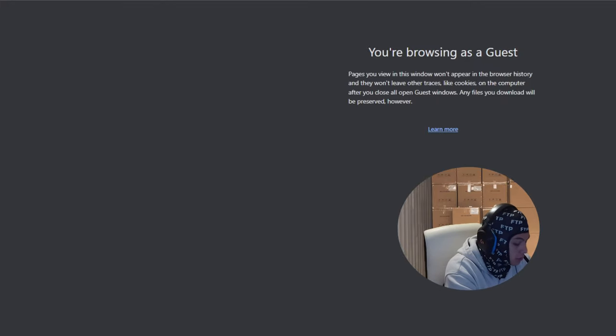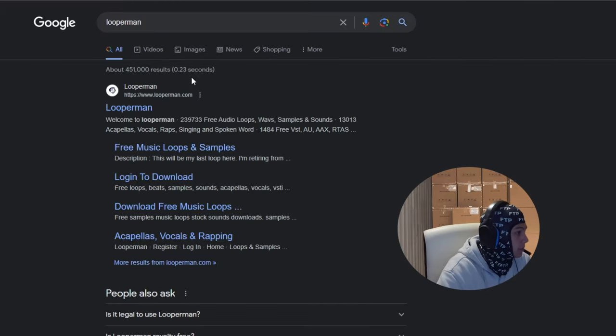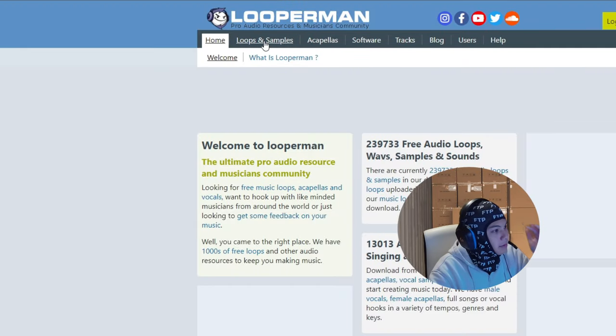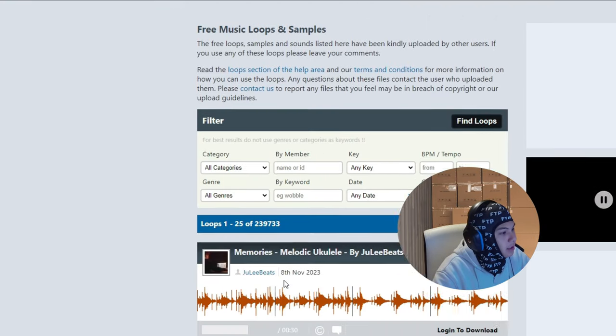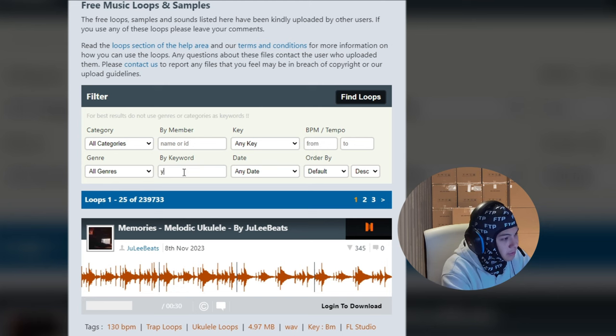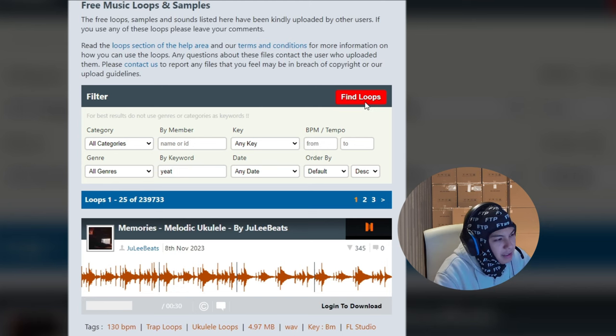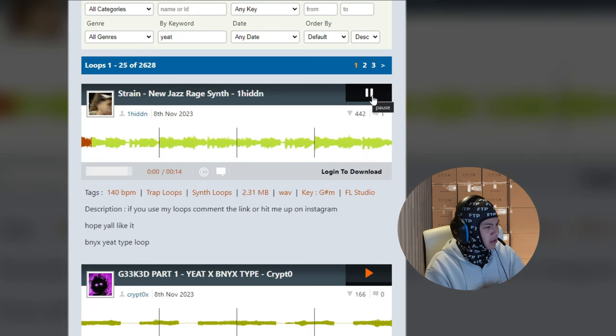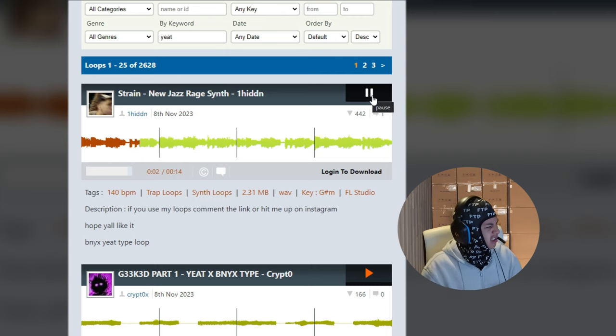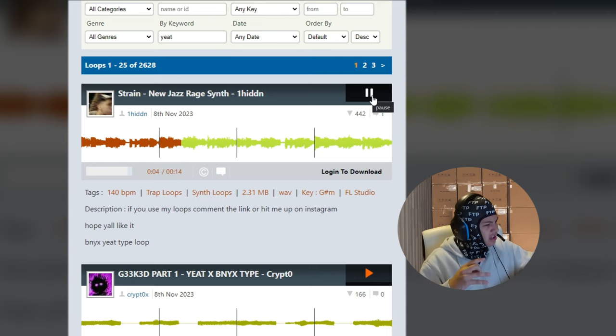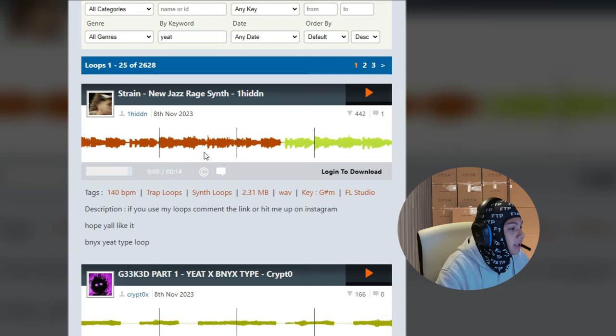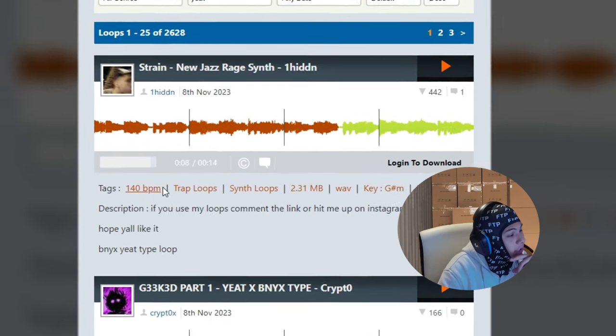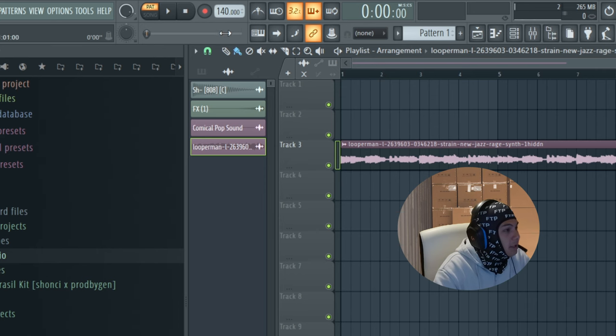I'm also going to find like a melody, like a loop. So we're going to go to Looperman. Go to Looperman, click loops and samples, go to by keyword and then search up the artist or an instrument that you like. I really like this one so we're going to download it. But before we download it, we're actually going to keep track of this, the BPM, and we're going to make sure it's the right BPM which by default is 140, so perfect.